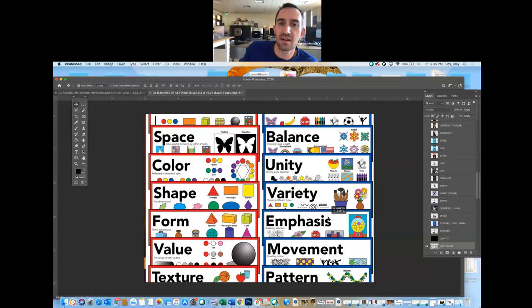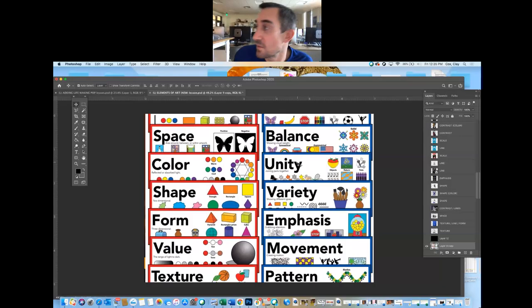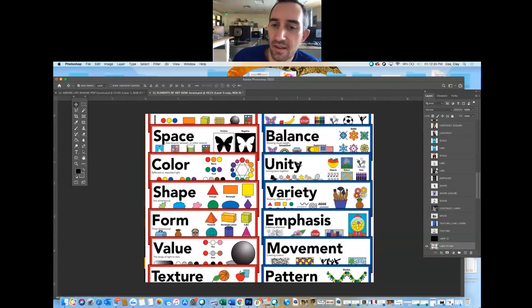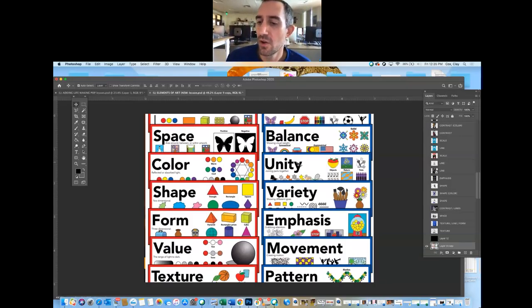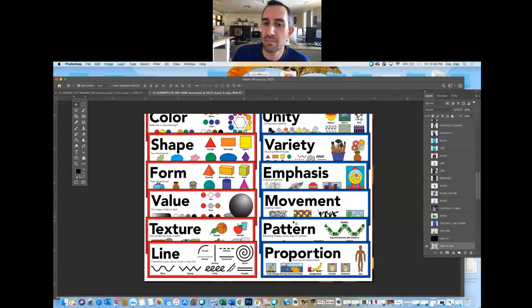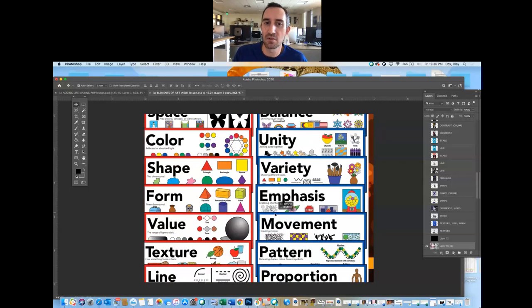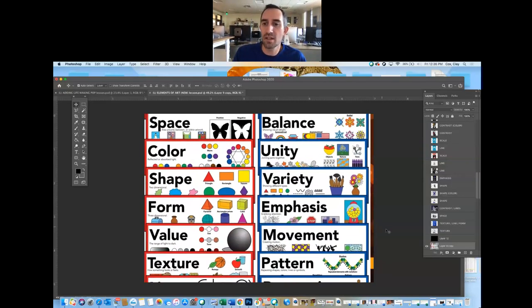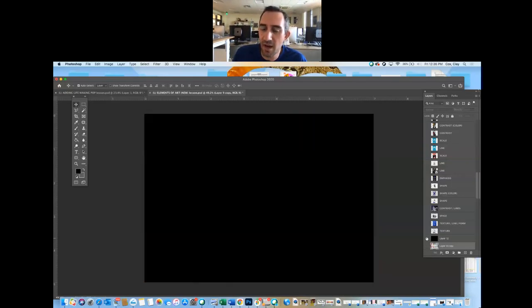For unity: if somebody's wearing a red hat and a red shirt, drinking from a red Coca-Cola bottle in front of a red background, it has unity because of the color red — but it took the element of color to create that unity. For pattern: big big big small, big big big small — but it took the element of size to do that.